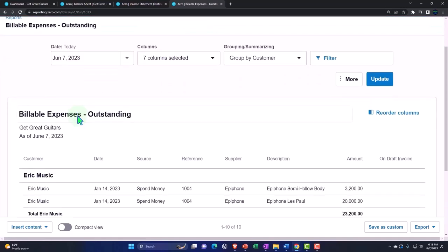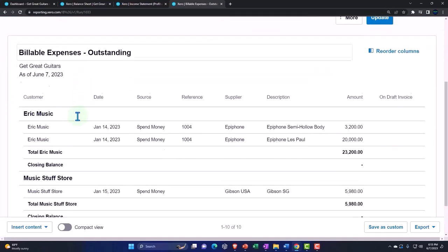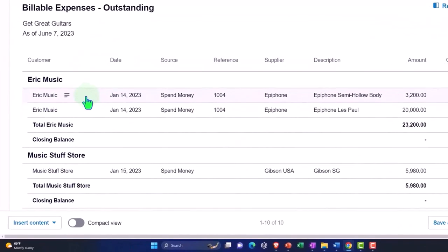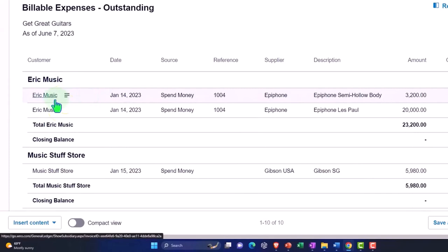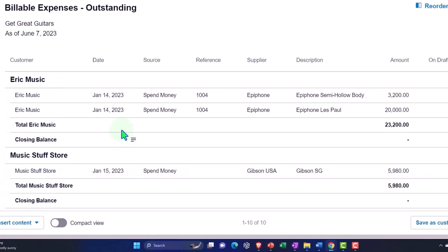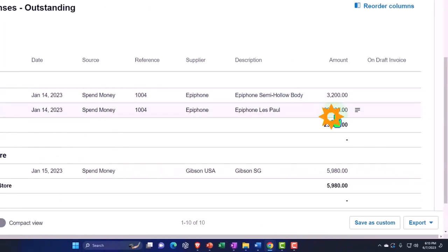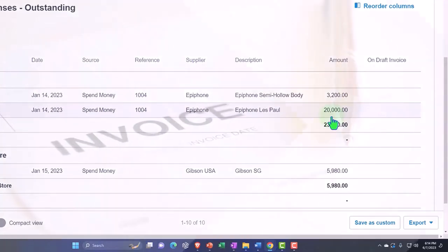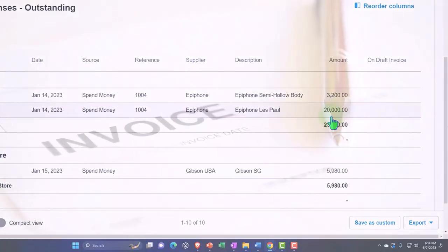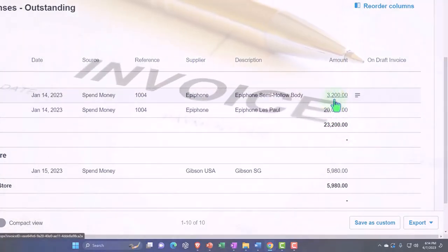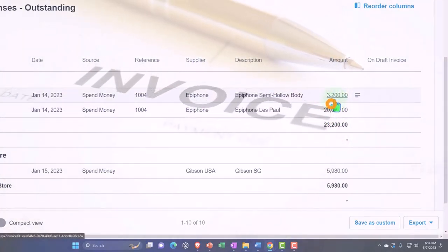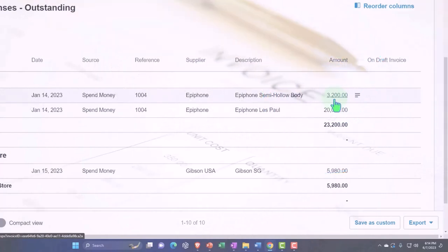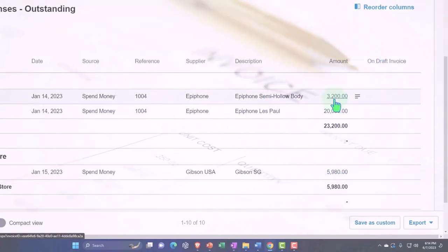For 2023 that should be good on the date. So we have these three items - Eric Music and Music Stuff Store - which have these billable items that are connected to them. When I make an invoice for these items, it should give me a reference to pull these into the invoice.